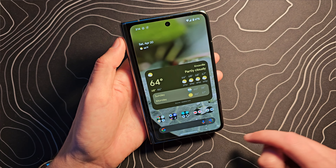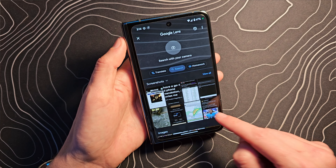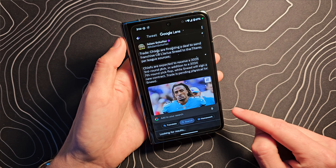As Circle to Search rolls out to more and more devices, Google's plan is to add more and more features to it. In the early days, right after it was announced, a lot of people said this is basically just Google Lens. You could take a screenshot and then run Google Lens through Google Photos or various other manners, and it's going to get you the same thing. But as they add more features, it seems to differentiate itself from straight up Google Lens.